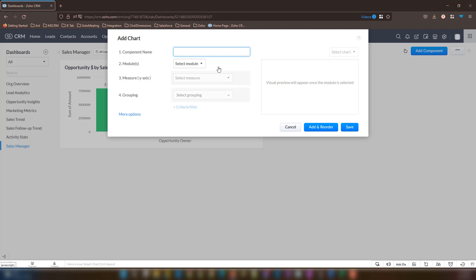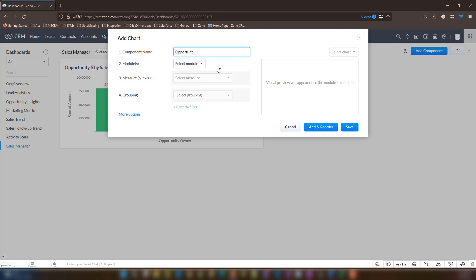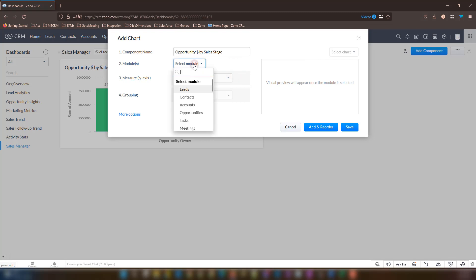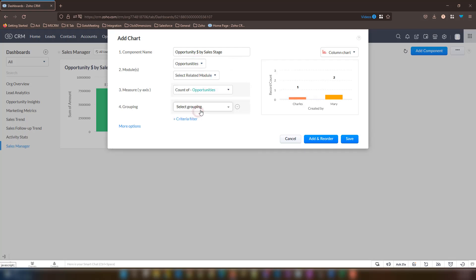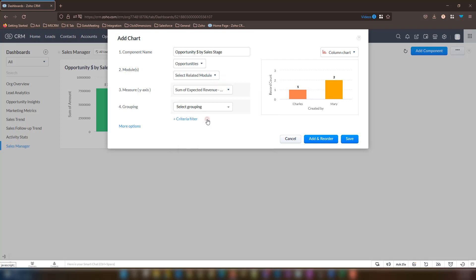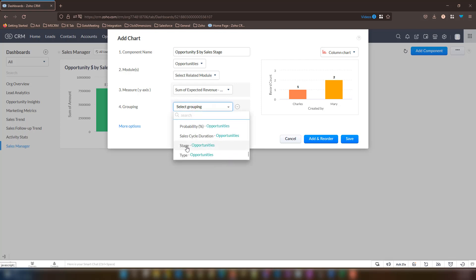Our component name this time will be opportunity dollar amount by sales stage. With our module, we will select this and change this to opportunity again. This may be deals for you. Our measure this time will be the sum of expected revenue. Let's go ahead and set the grouping to sales stage or stage because we want to see our data based on the stage.